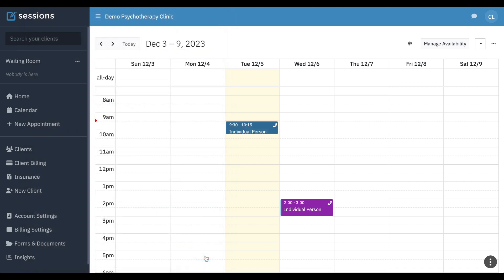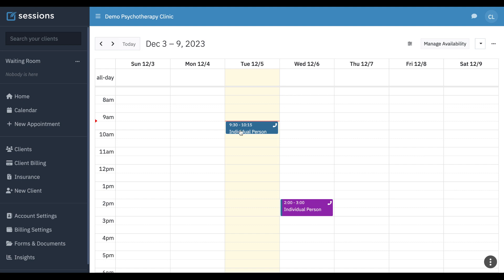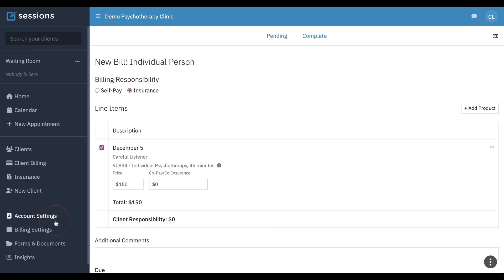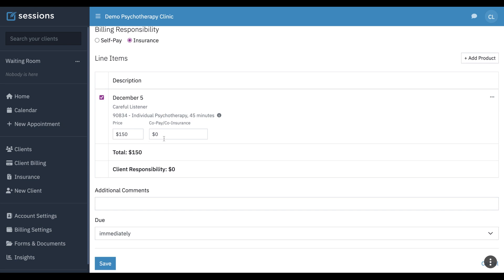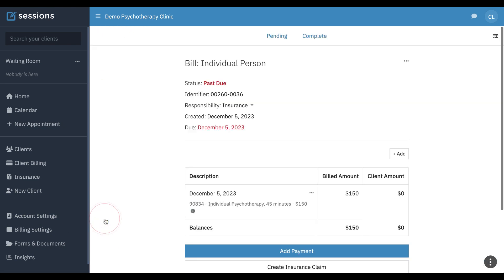Now when we make an appointment for an individual person, we can still just put our default service fee — that's fine. We're going to click save. Now let's pretend that this was actually in the future and we submitted our claim through Headway or Alma and that payment came back. The key thing is we want the billing responsibility to be insurance and the client responsibility to be zero. We can click save.